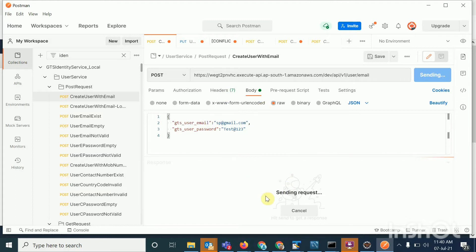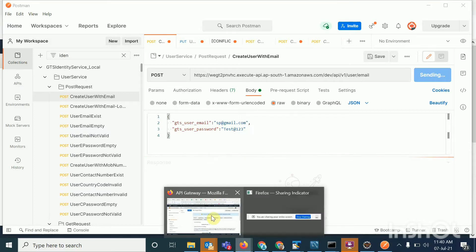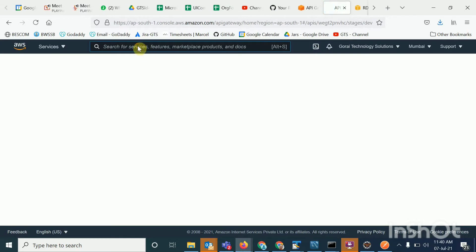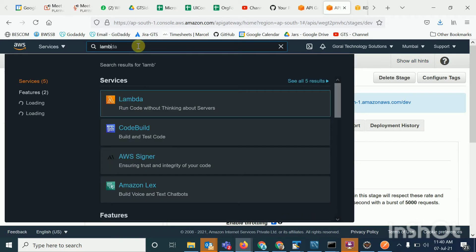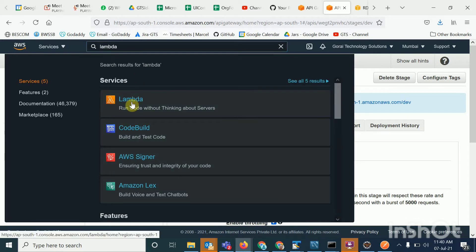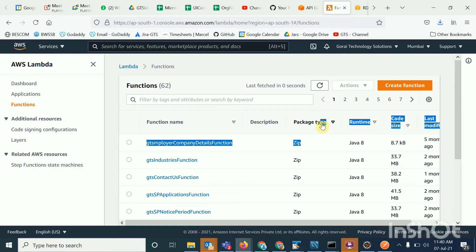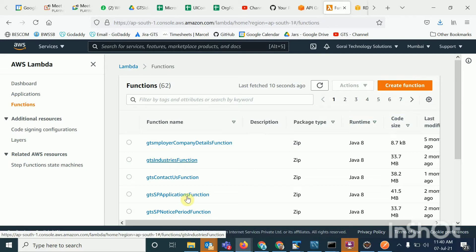While we let that happen, I will show you how to create a Lambda function. You can open a new tab and search for Lambda — type 'lambda' and Lambda will appear in the list. I have already created all the functions but I will show you by creating one.